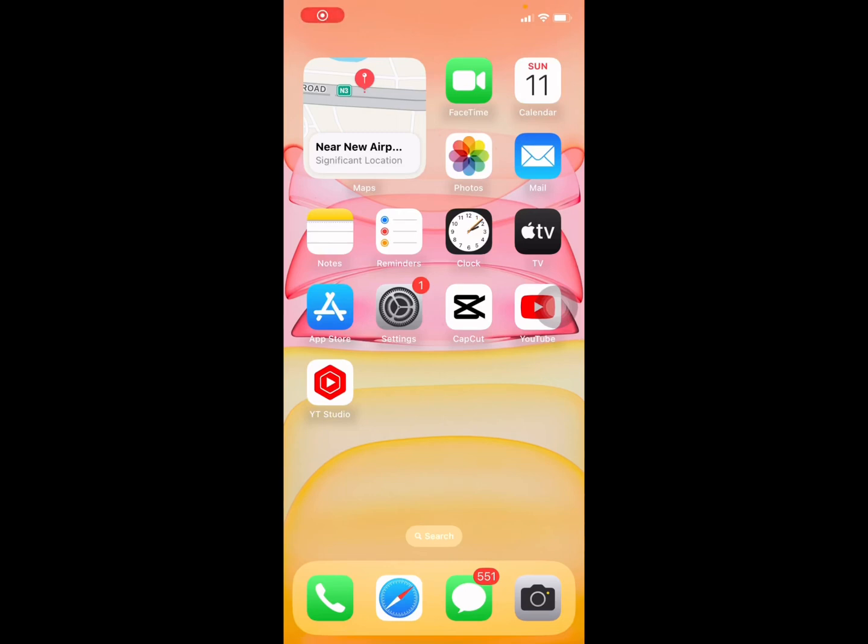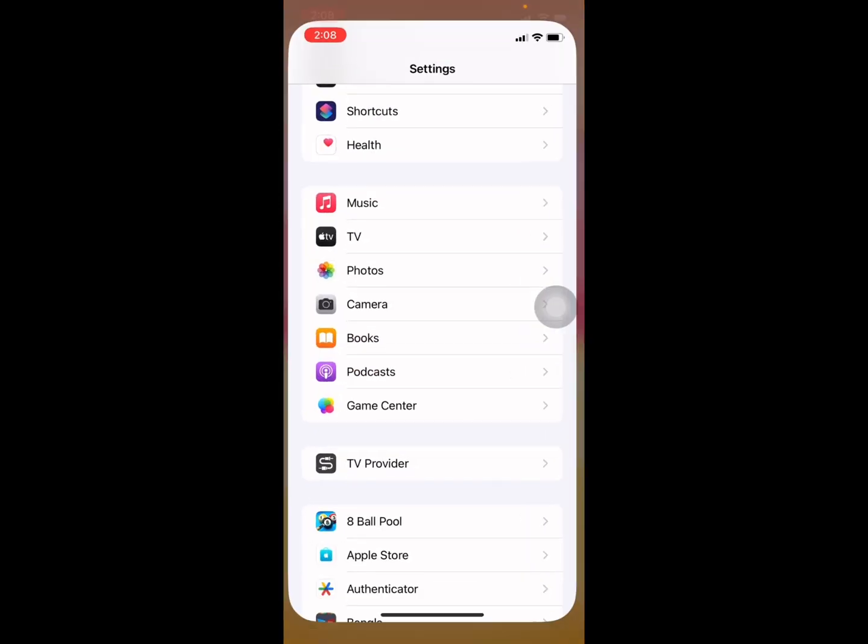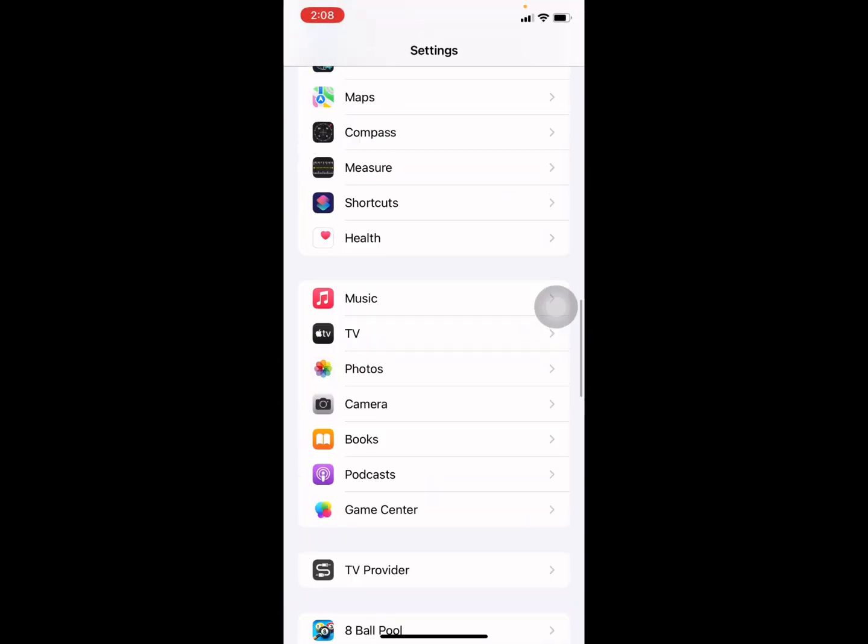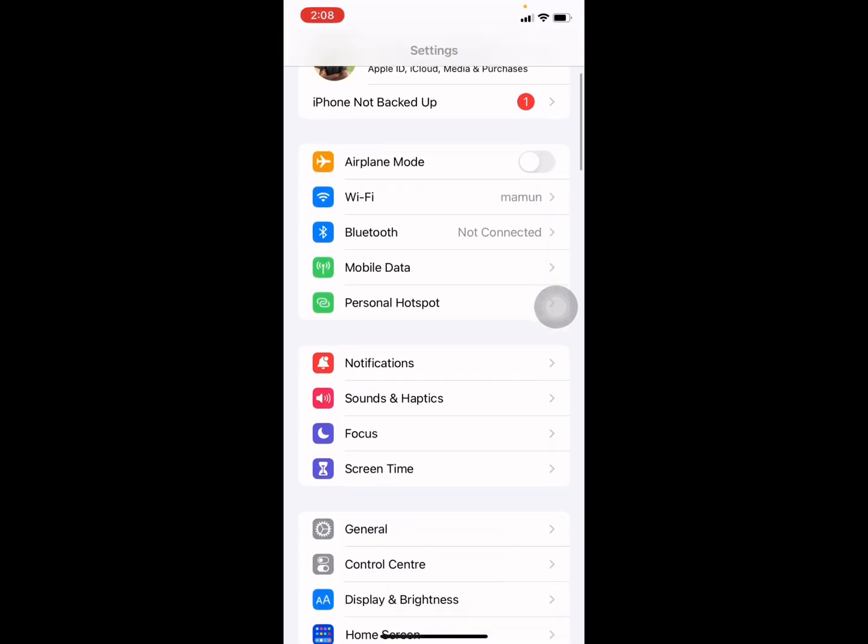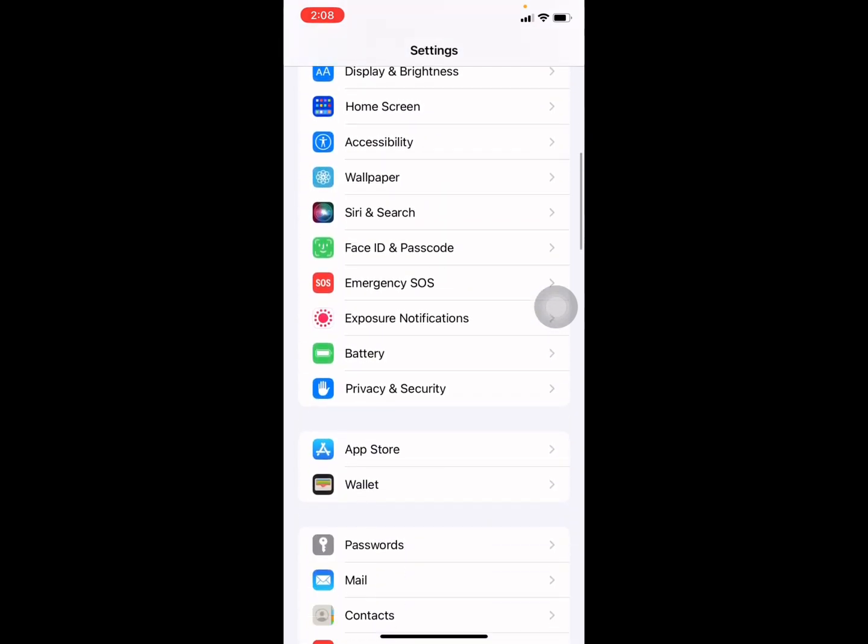How to change your iPhone video formatting to MP4. Currently, iPhone videos record with a movie format. To change it to MP4, go to your Settings and scroll down.